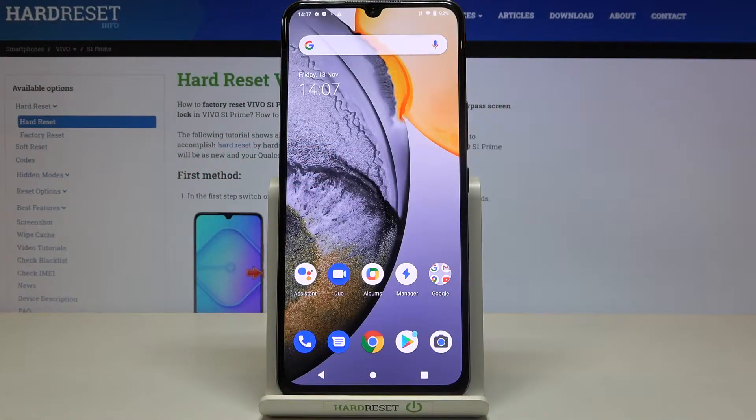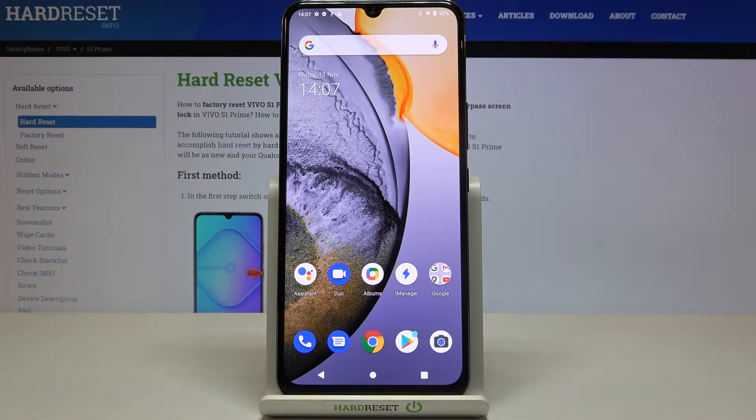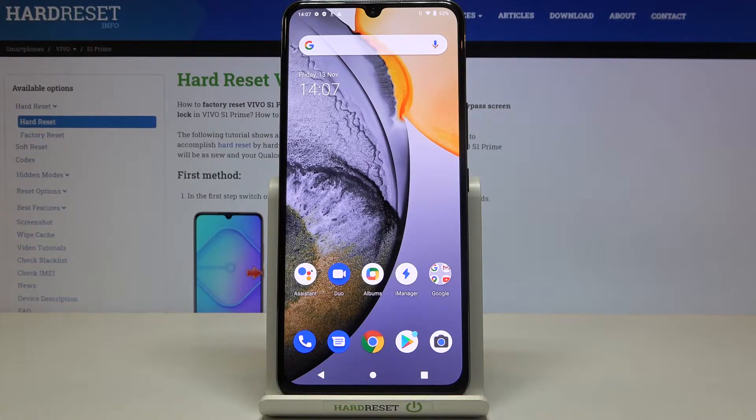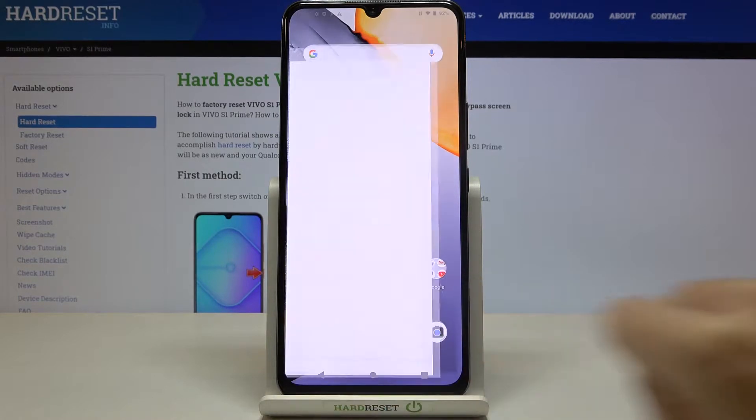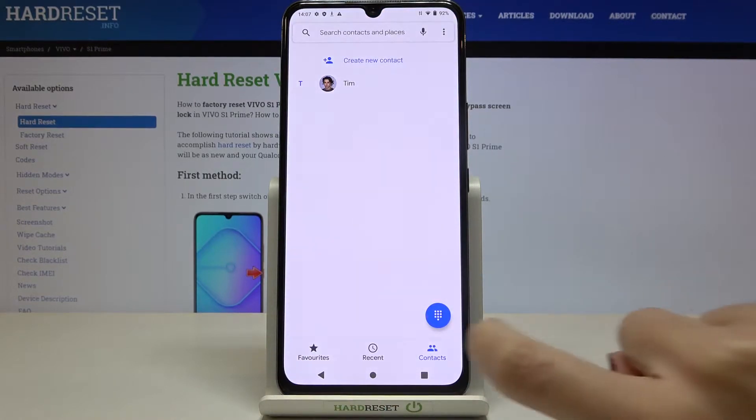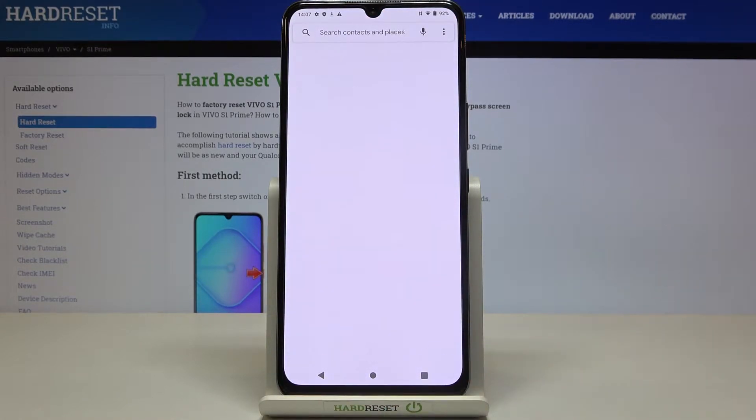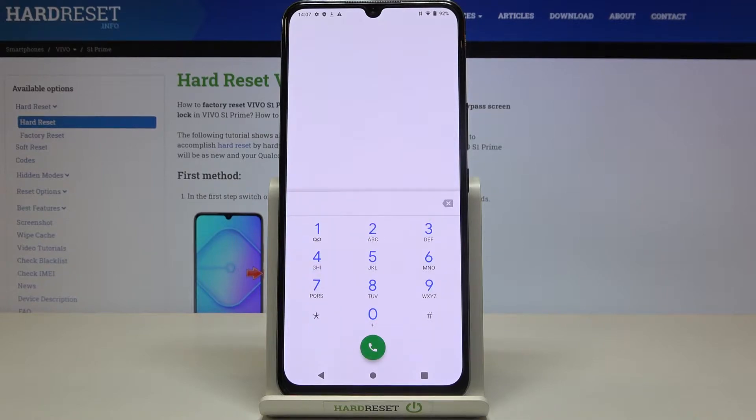In front of me is Vivo S1 Prime and let me show you secret codes that you can use on this device. At first you need to open your phone dialer, go to keypad and let's start with secret codes.